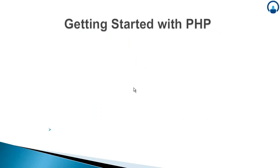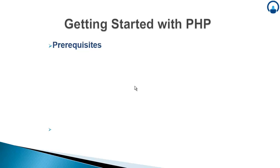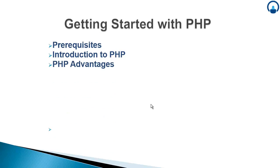Getting started with PHP. Prerequisites - we will be looking at what all things you need to know before beginning with this programming language or rather scripting language. Introduction to PHP - we will be looking at what PHP is exactly. The various advantages of PHP. We will be looking at how PHP is currently being used across the web.